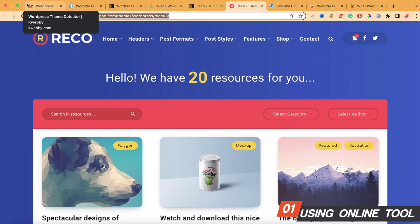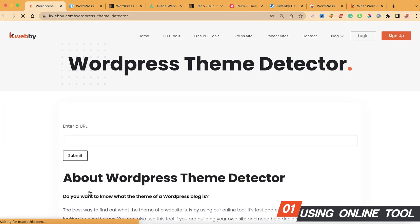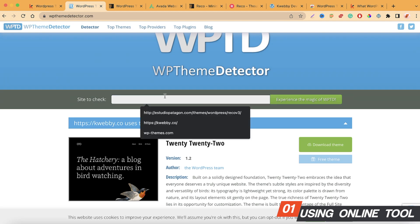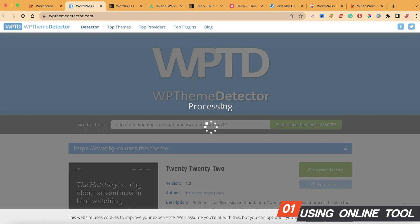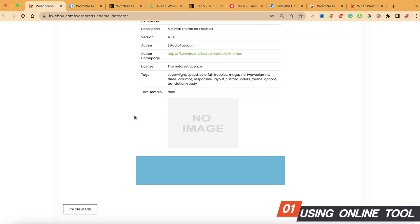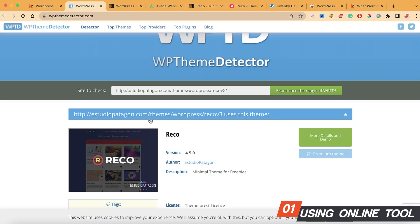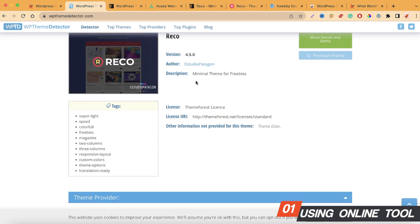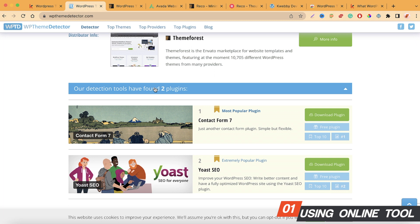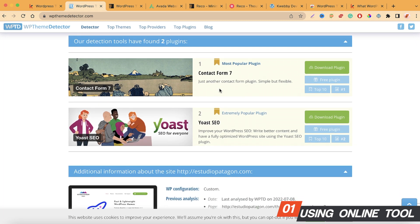Let's try another example — the Rico theme, which is a paid theme on ThemeForest. I'll copy that URL and submit it to both tools to show how useful they are. On WP Theme Detector, yes, it gives us a straightforward answer with theme provider details and all relevant links. And here we also get plugin information — this site is using Contact Form 7 and Yoast SEO. That's an upgrade over the Weby tool.